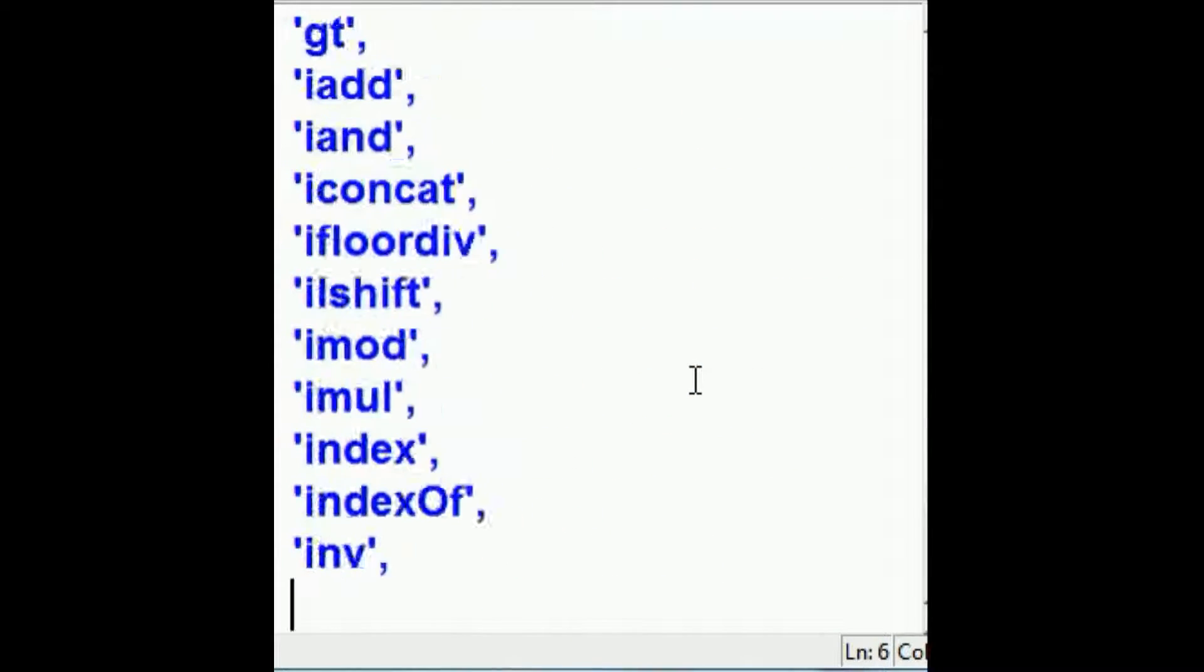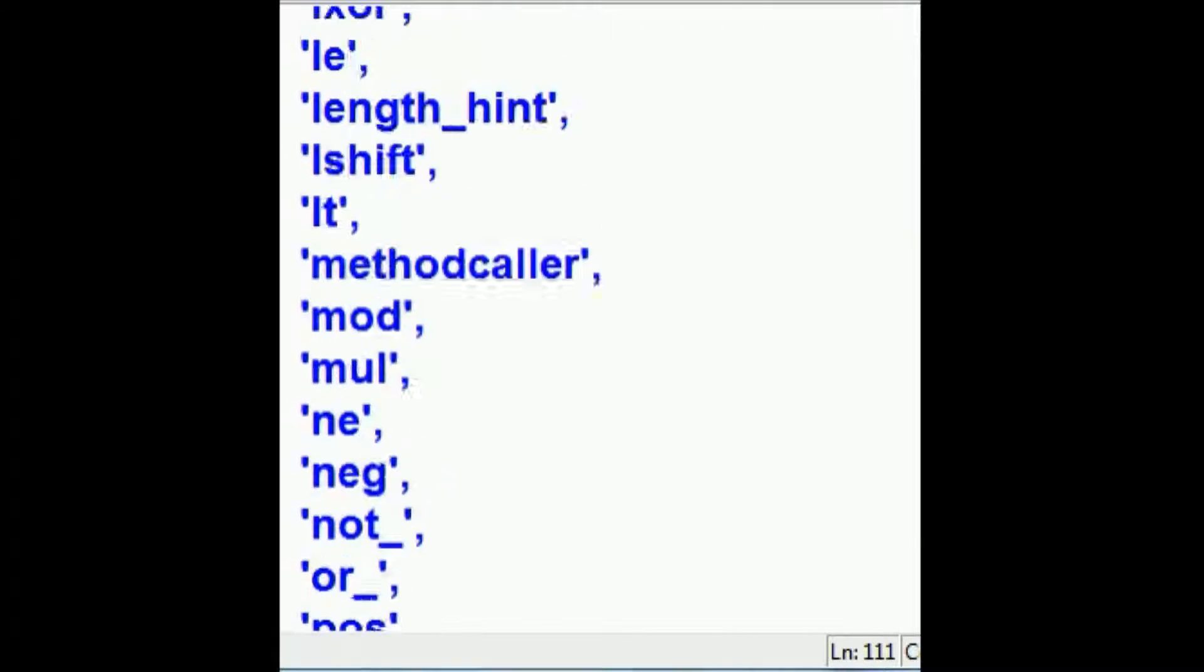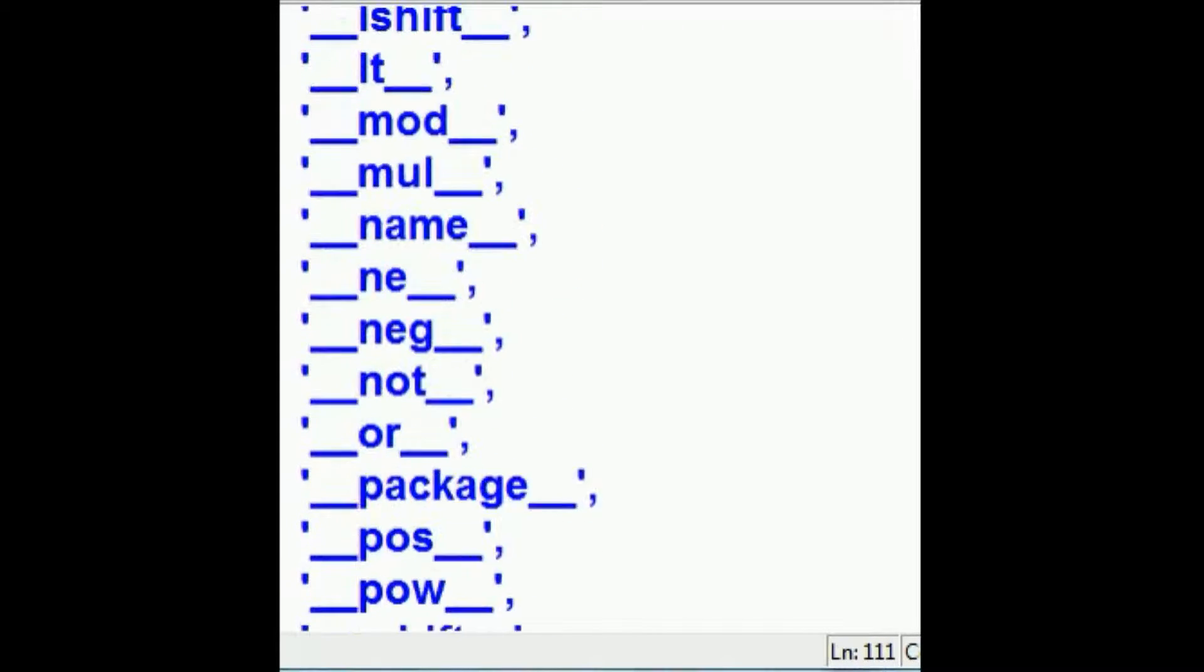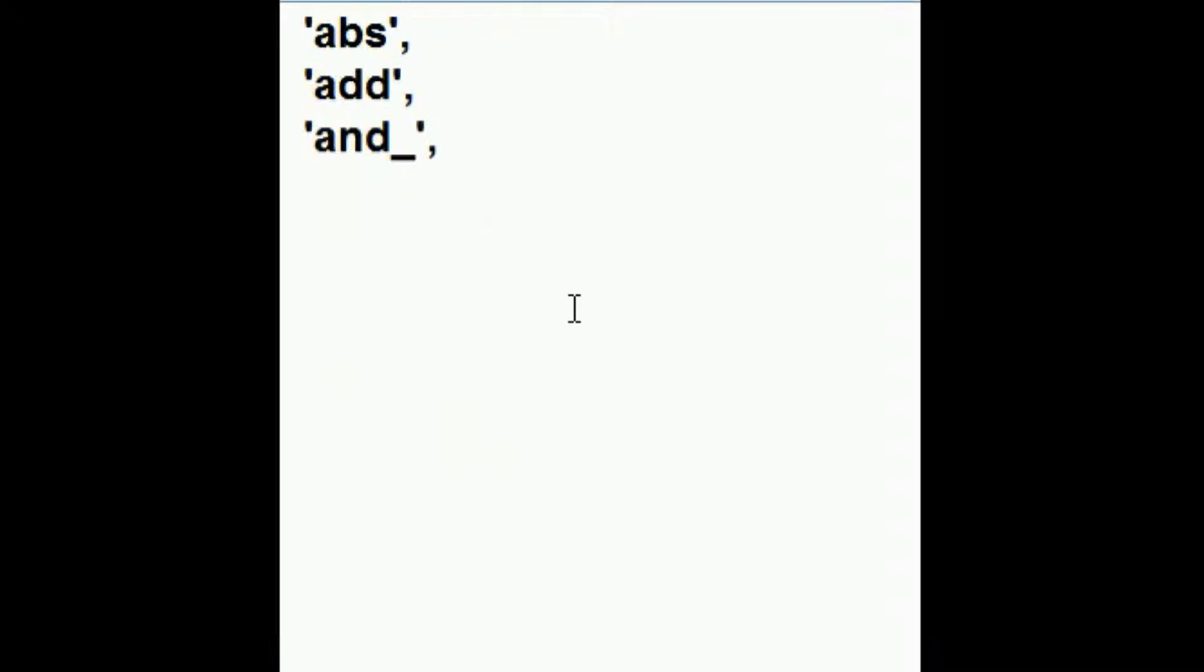And I hit enter, and I get a list of them all. Scooch up towards the top. Now we know where to start. These are the first three functions that we'll deal with in the operator module.